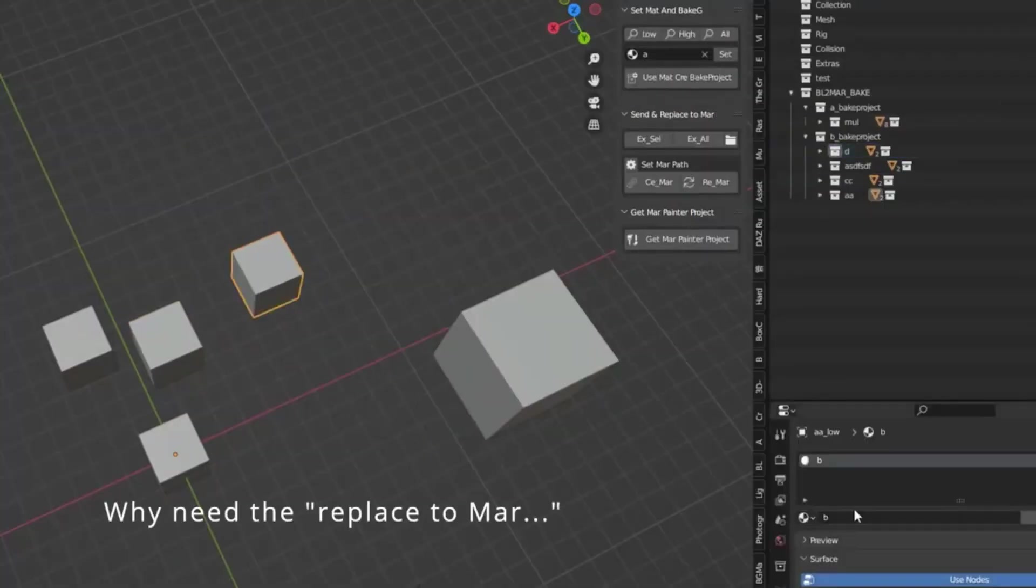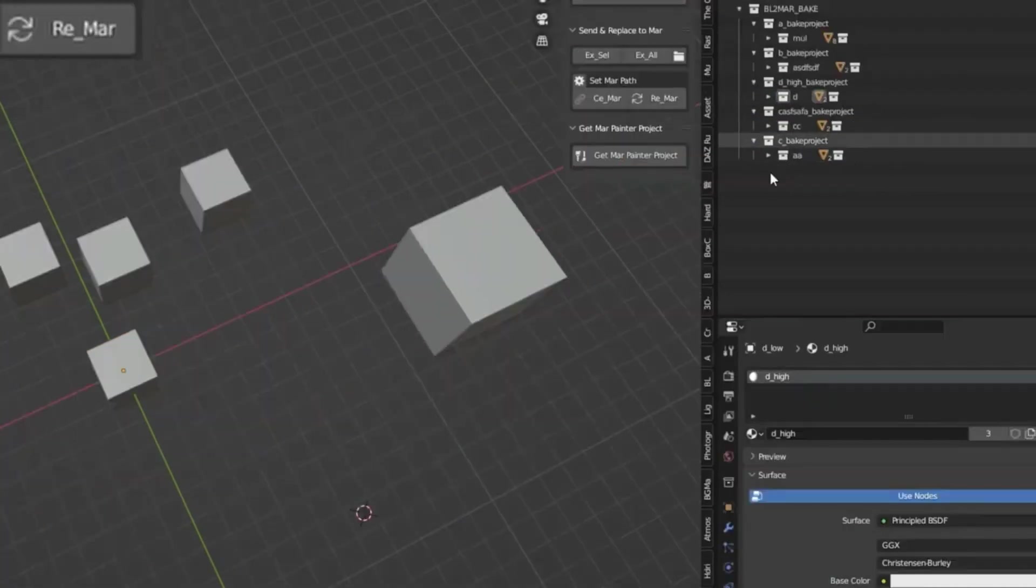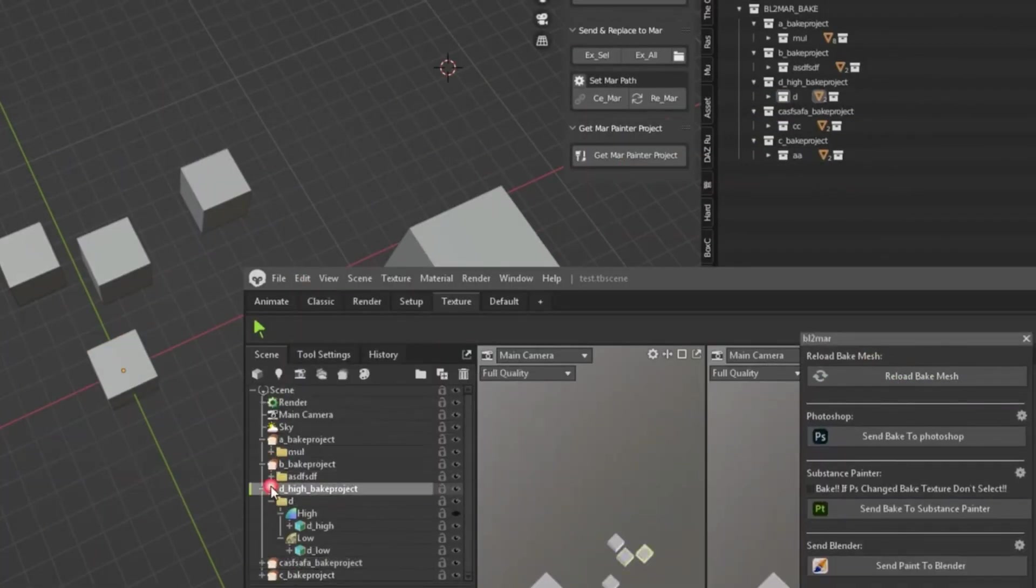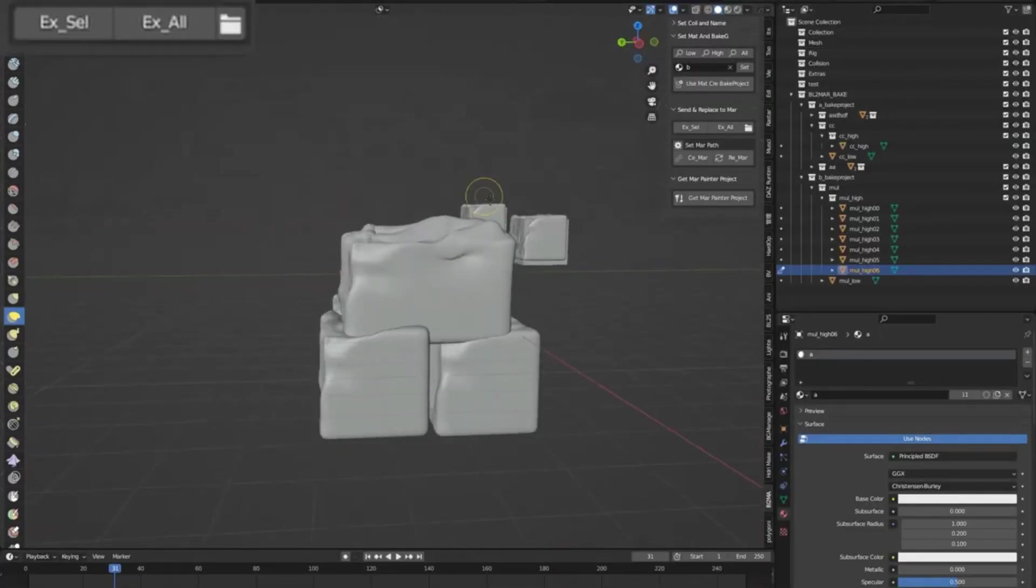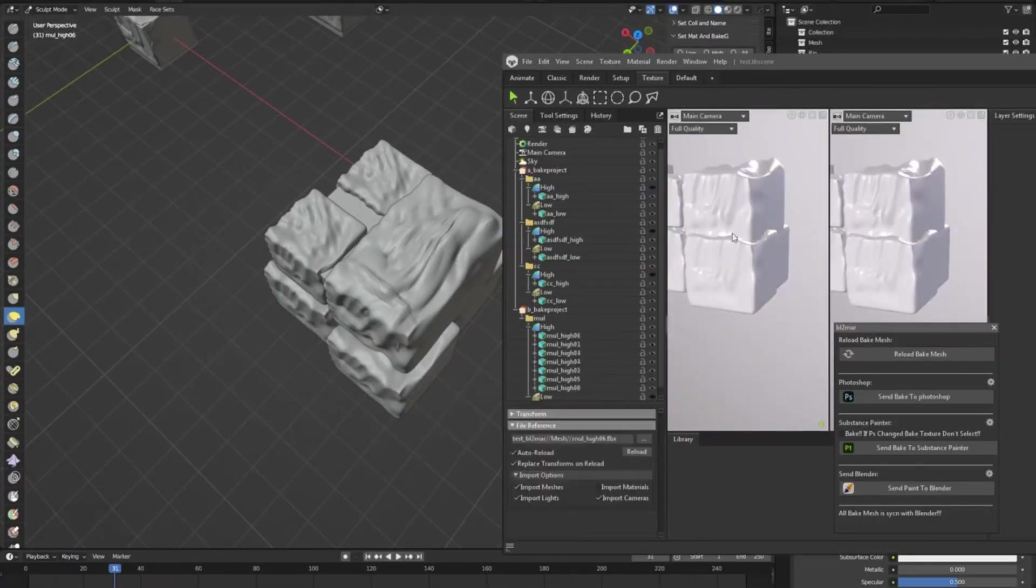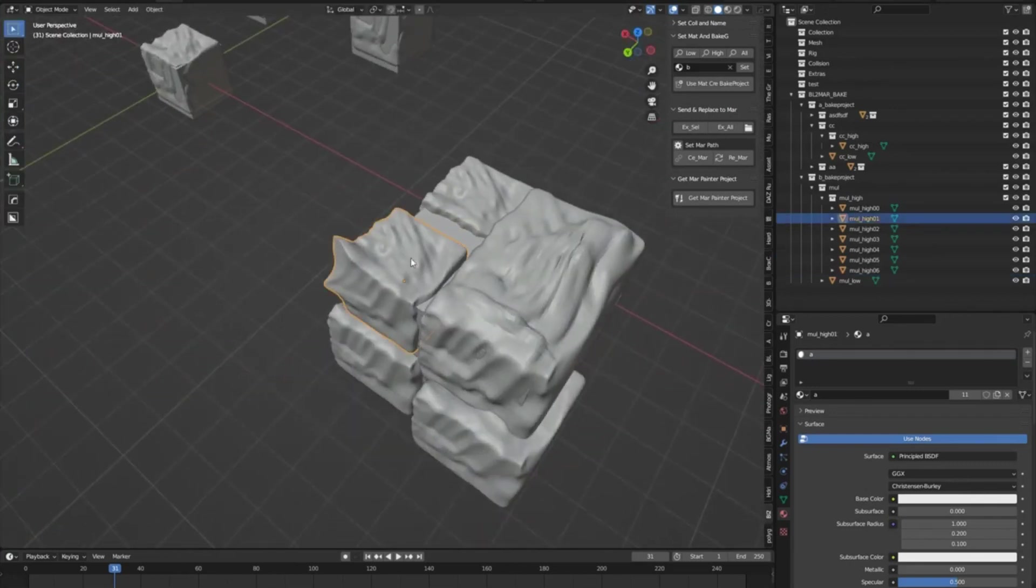Now the add-on allows you to bake projects and send the bake project to the Marmoset Toolbag in four steps. First, set collection and auto rename low poly and high poly mesh.